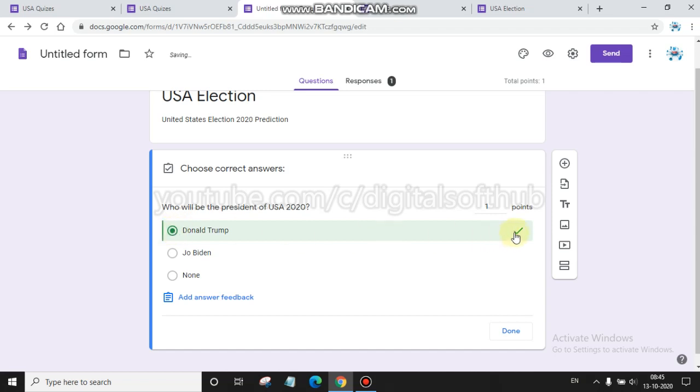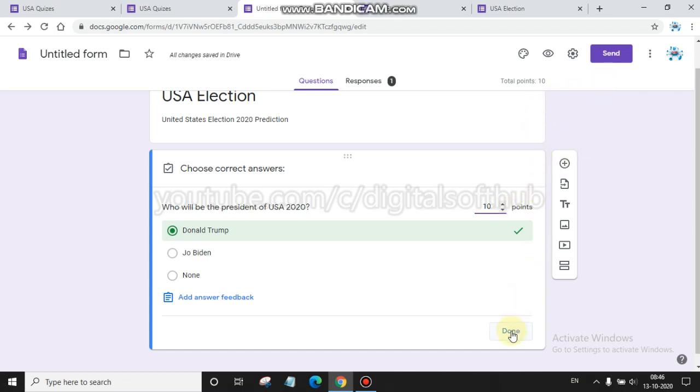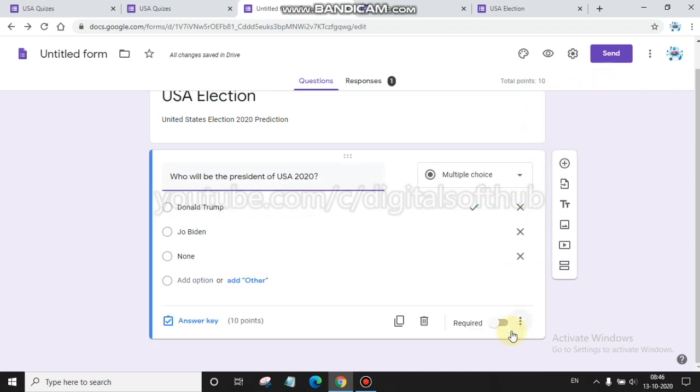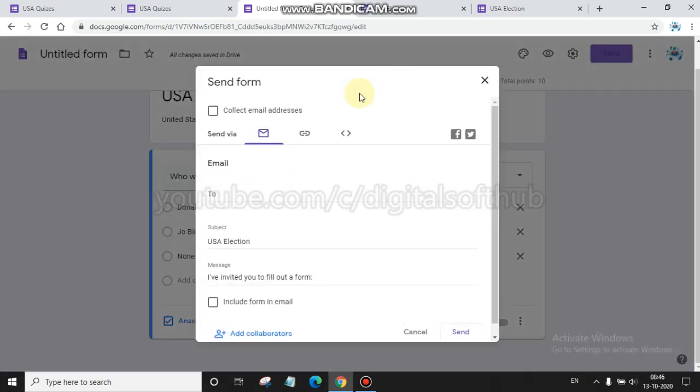Then that answer will give you points. Here you will find how many marks this question will give you. I just given one point, but you can give here 10 points. Then you click done.